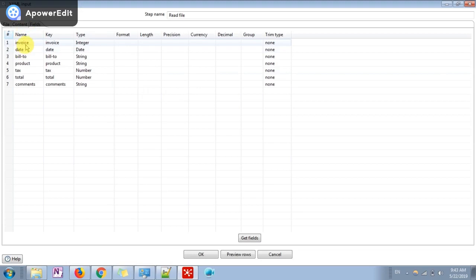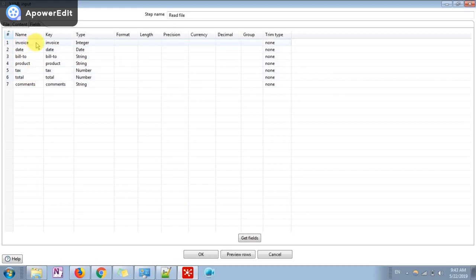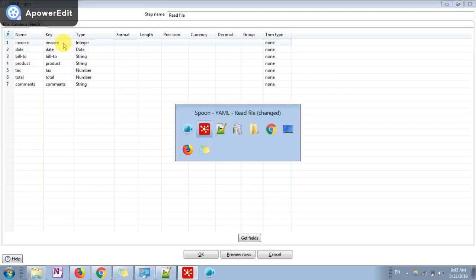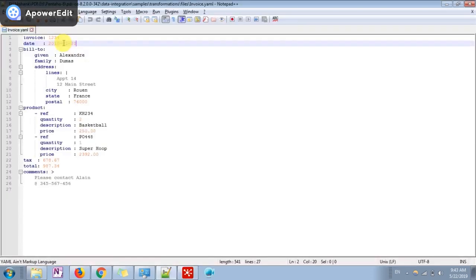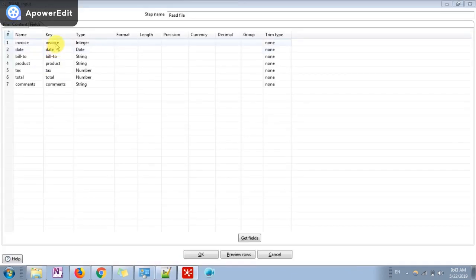First, this is user-defined name which we define in any type. For understanding I have given the same name and the key values which we want to get from the particular file. If you see this is invoice, so I have given the key like invoice, date, bill to, product, tax, total, comment. Every time you can see.